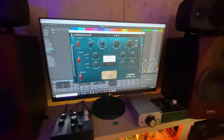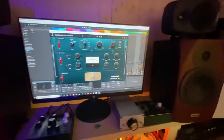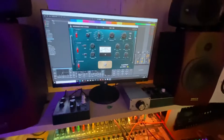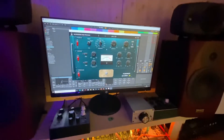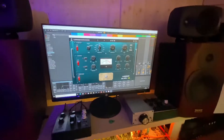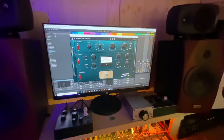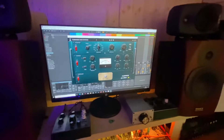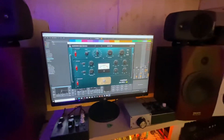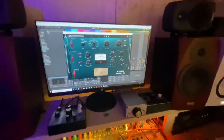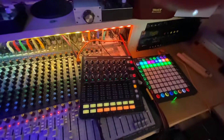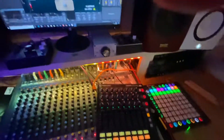Greetings to everyone, this is Tengen Dub. I just wanted today to share a little tip regarding the Alborosi Dubstation VST that came a few months ago, and I'll be using Ableton Live 10 and the Launch Control XL from Novation.